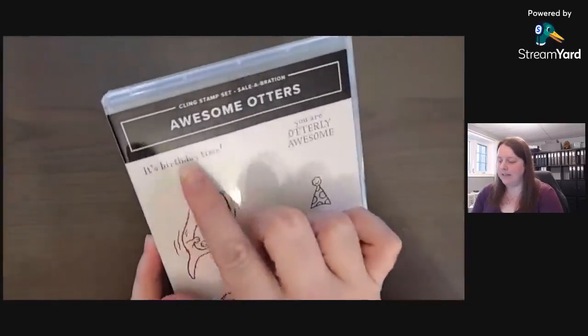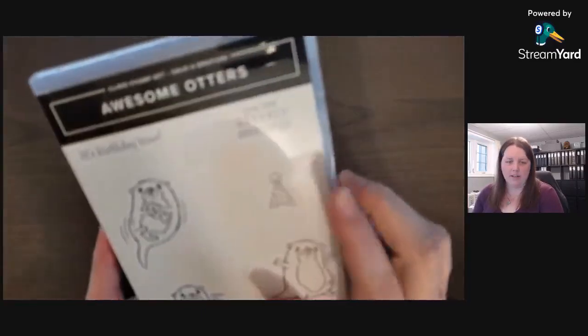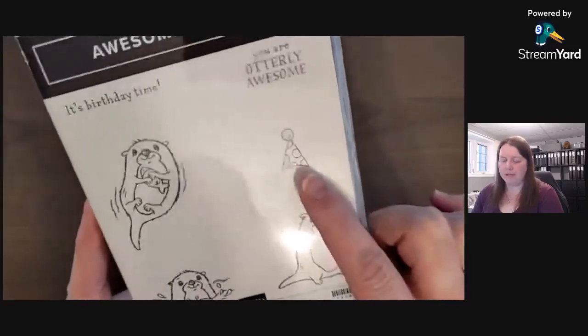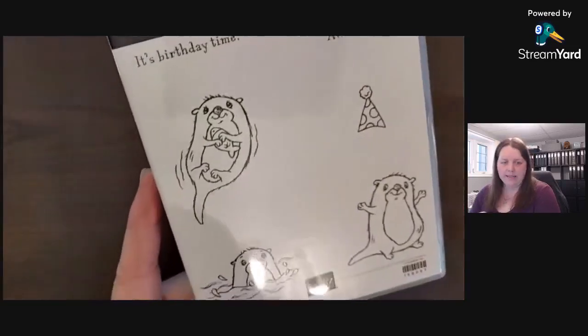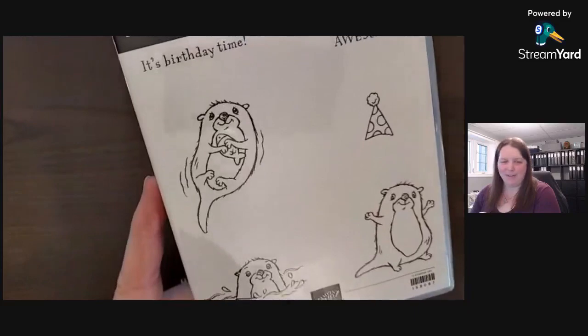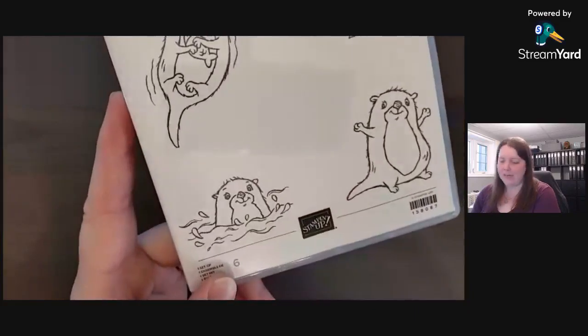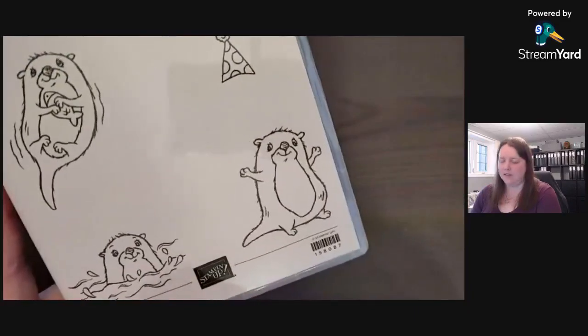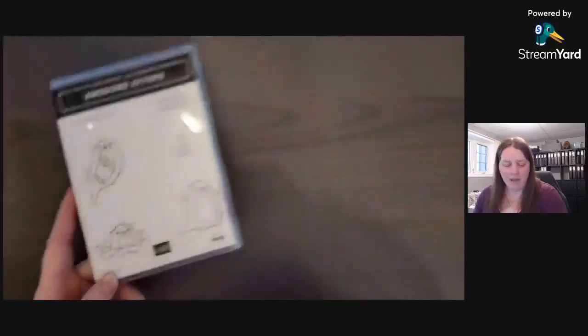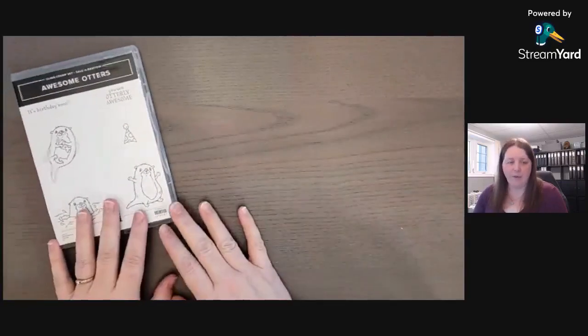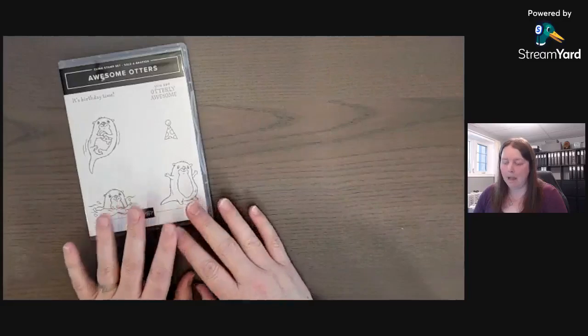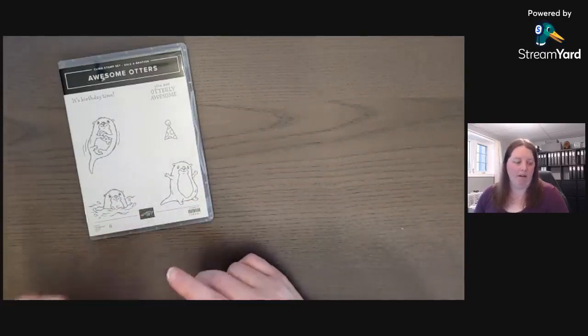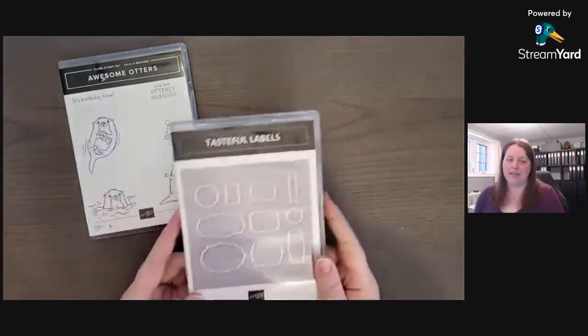Let's get a better look at this Awesome Otters stamp set. It says birthday time, you are utterly awesome, with a little birthday hat, a little fishy, poking his head or her head out of the water, and just wanting to go in for a hug. The products I'm going to use today are the Tasteful Labels dies.